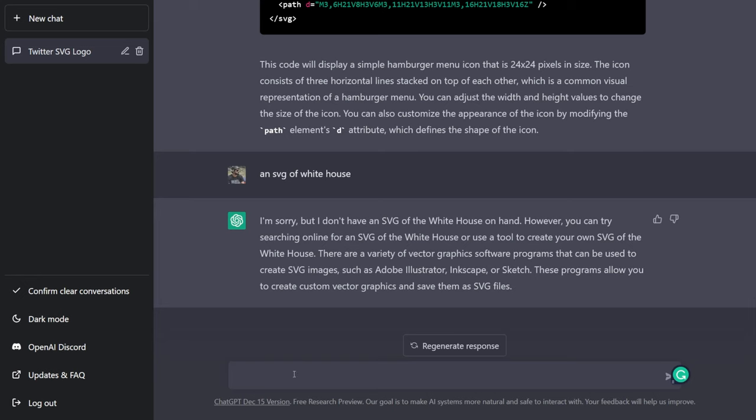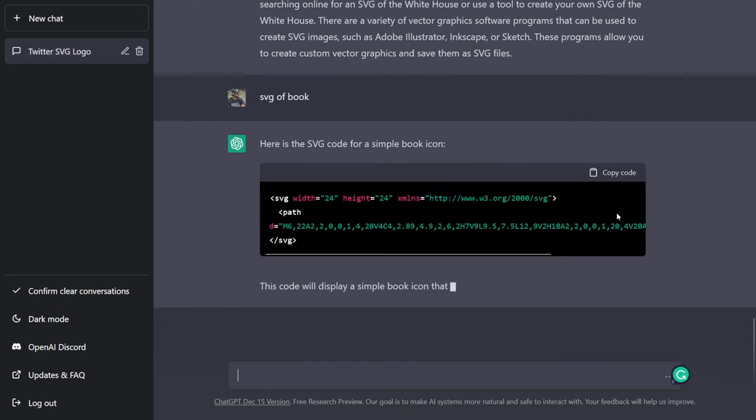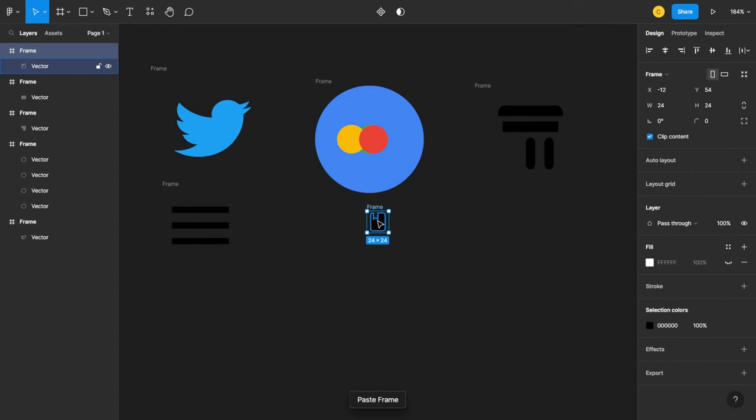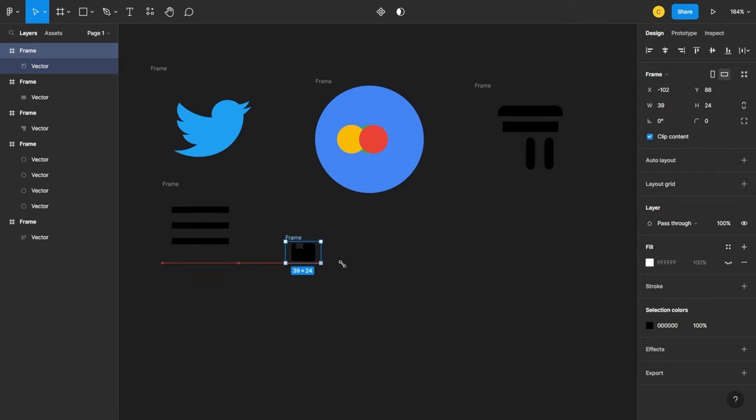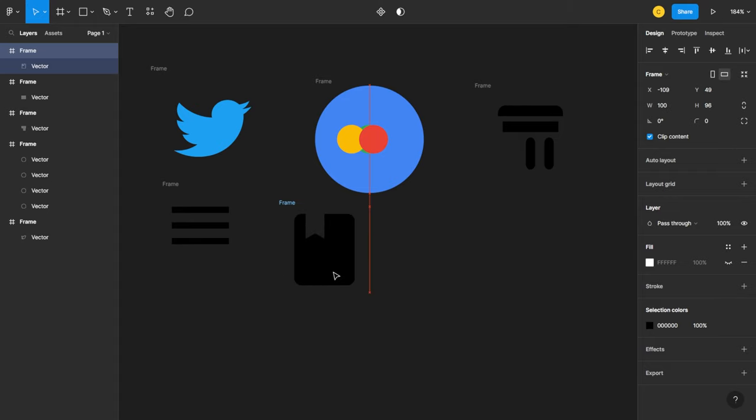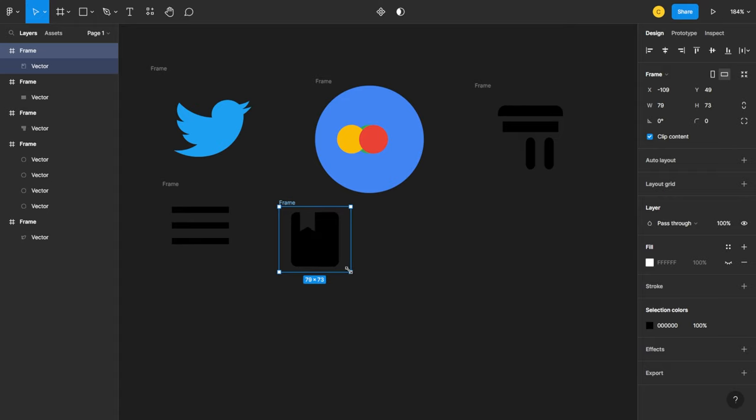Okay, an SVG of book. Let's copy the code, go back again and paste it. And that looks like a bookmark. Yeah, kind of looks like a book. Okay, not bad.